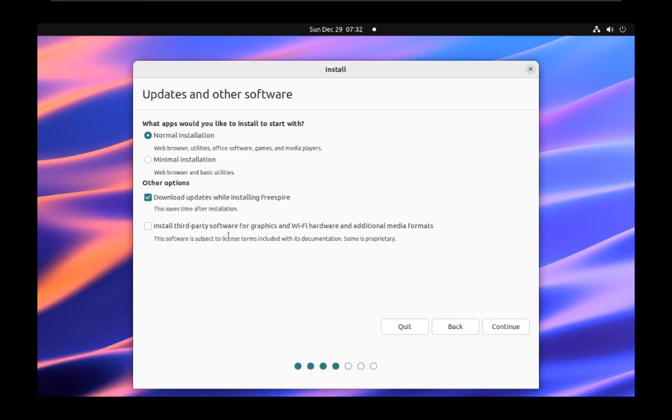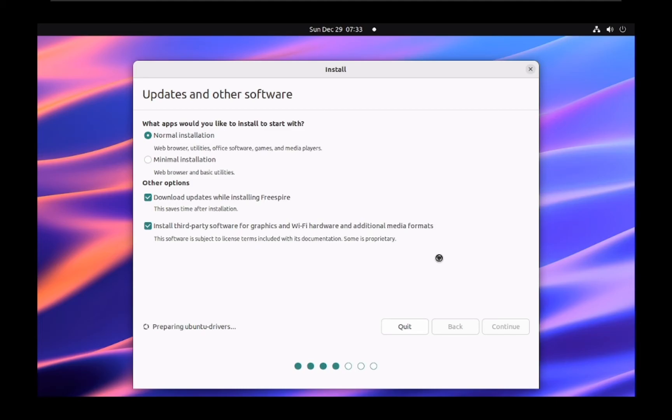Now, you'll choose your preferred installation type. You can select normal installation for a complete set of applications, or minimal installation for a more basic setup. For this tutorial, we'll go with the normal installation.